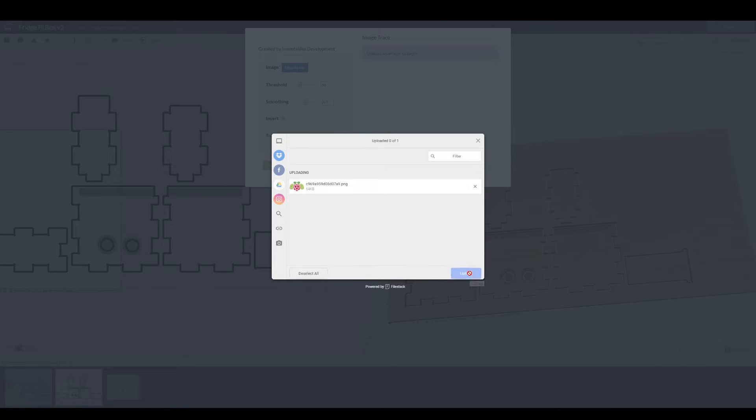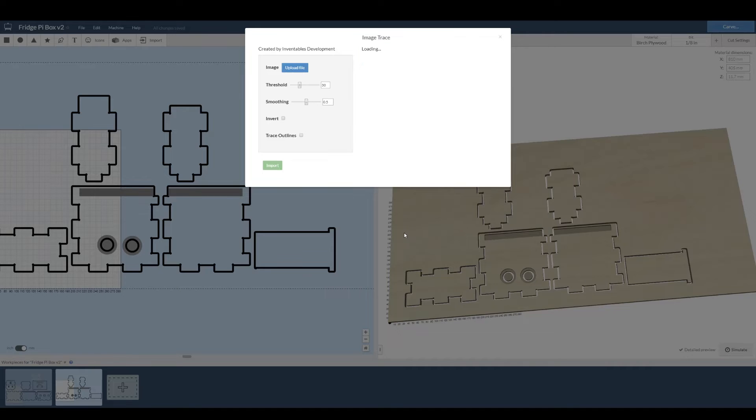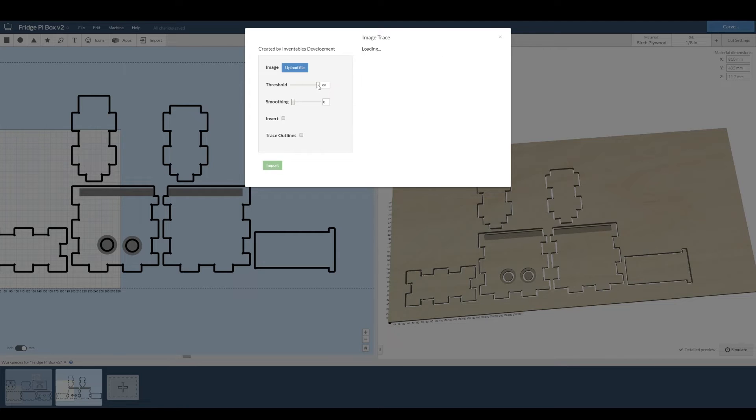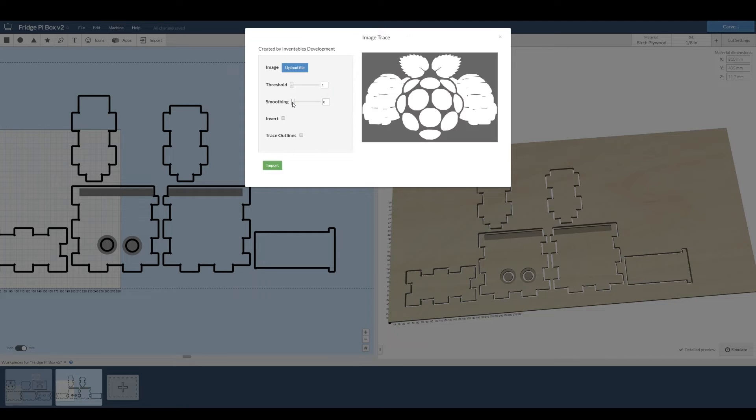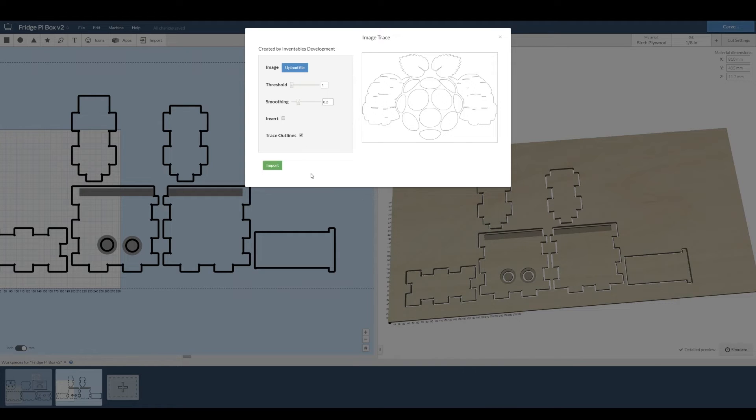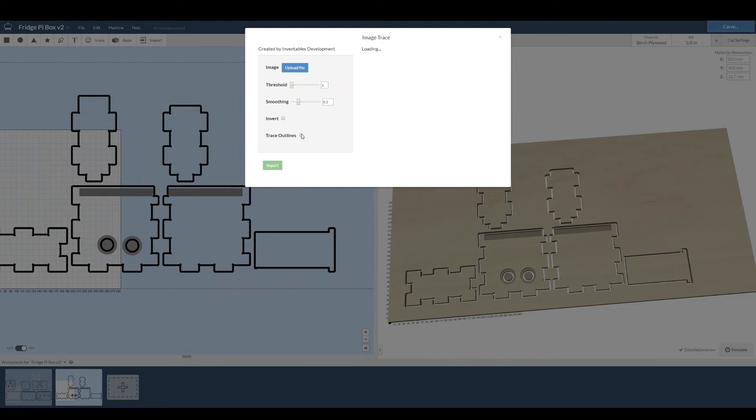This is the BrewPi logo and I'm going to put it on top of the box. Adjust the settings to whatever you think looks best and once you're there you can either choose to invert it or trace the outlines if you just want the edges. But I don't. I want to cut out the whole thing so I'm going to untick that and then click the import button.